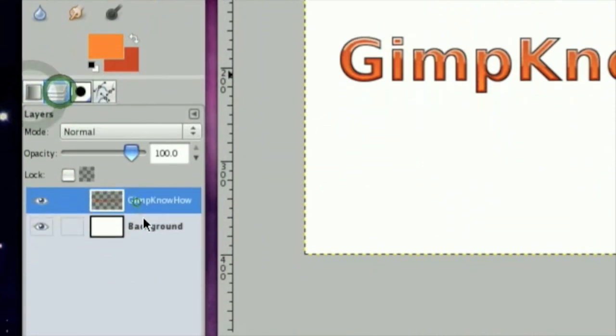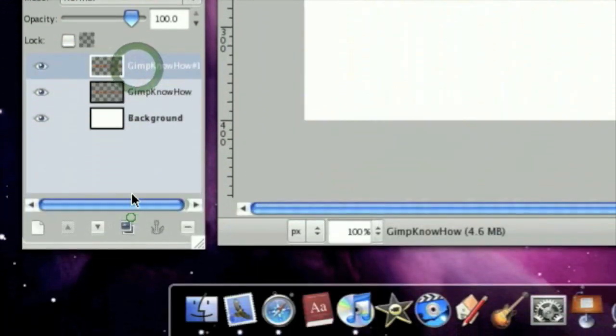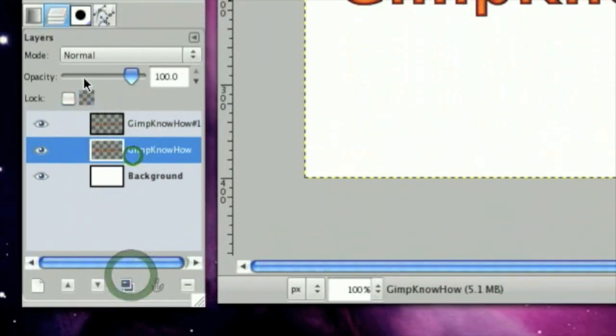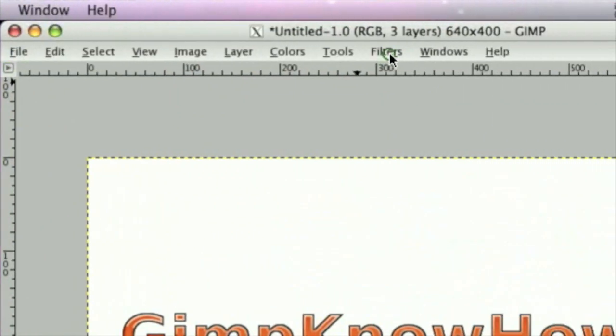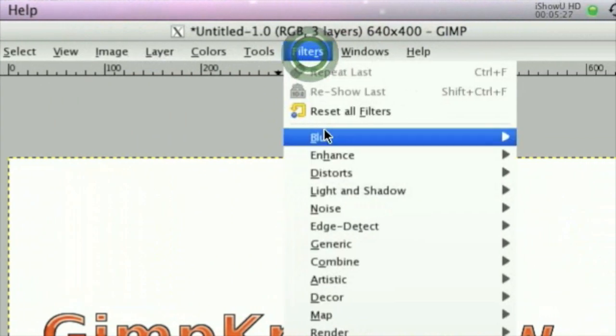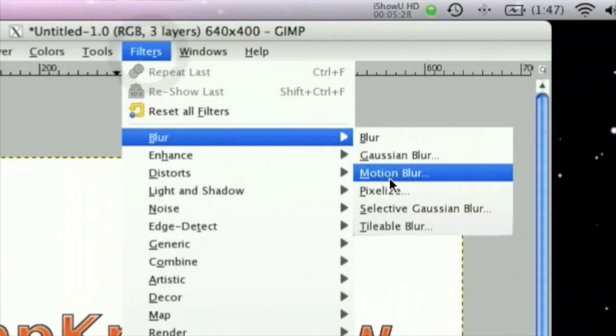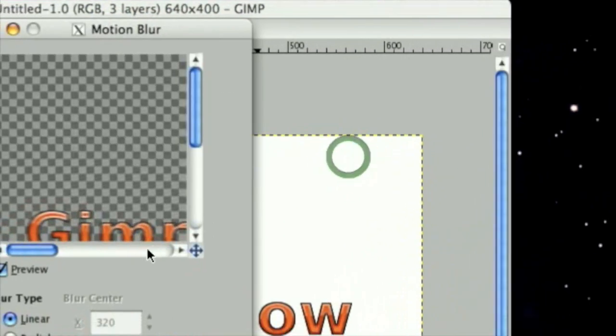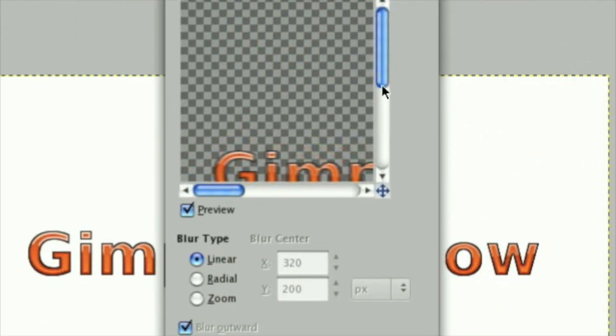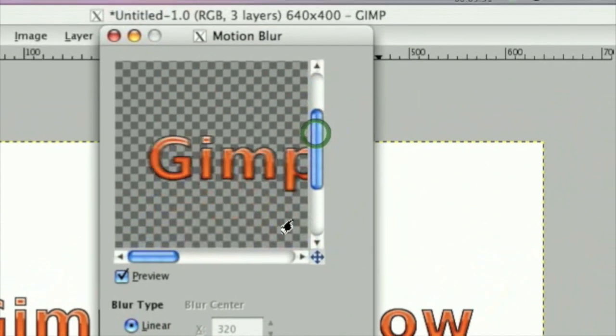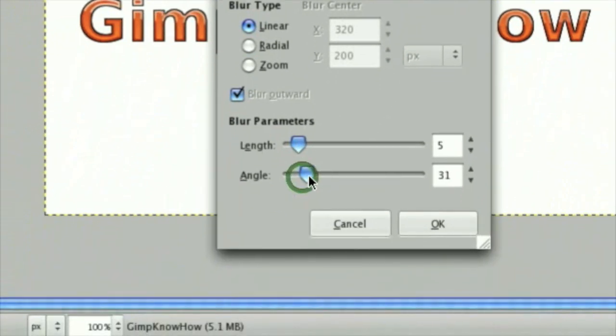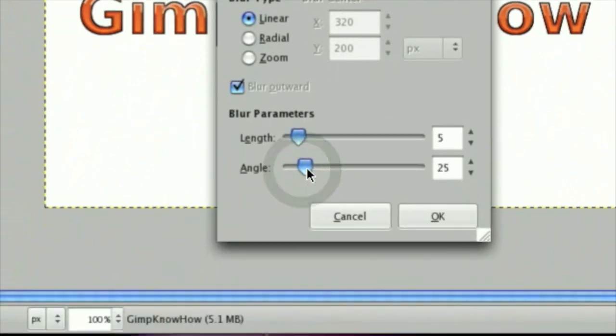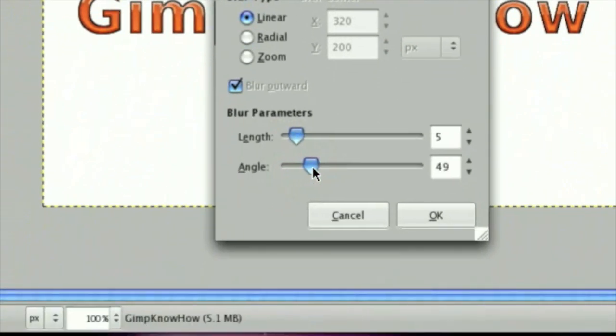Now, we are going to duplicate this layer, and on the bottom layer, click Filters, Blur, Motion Blur. Now, select your angle, and we are going to make it a nice 3D-looking angle.